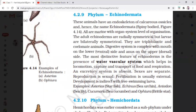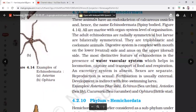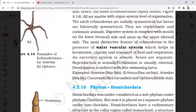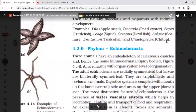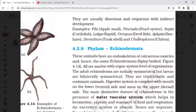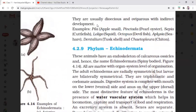Examples of Echinodermata include Asterias, Echinus (sea urchin), Antedon (sea lily), Cucumaria (sea cucumber), and Ophiura (brittle star). Examples of Mollusca include apple snail, Pinna, oyster, Sepia (cuttlefish), Loligo (squid), Octopus, and devil fish. Mollusca are dioecious, oviparous, and show indirect development.